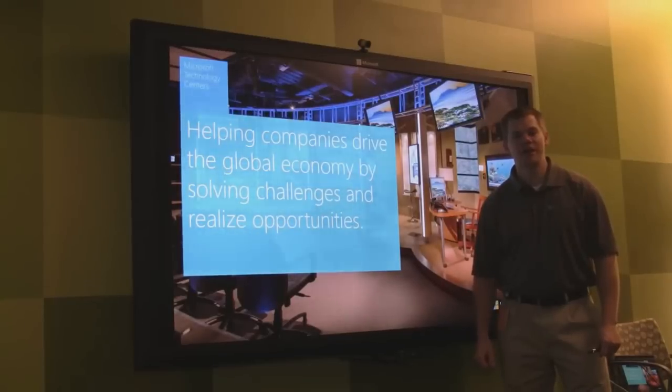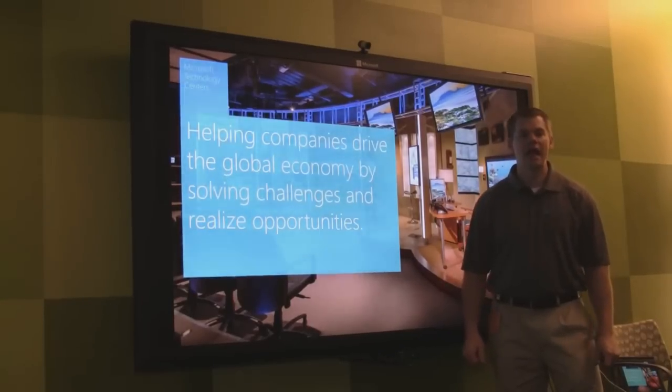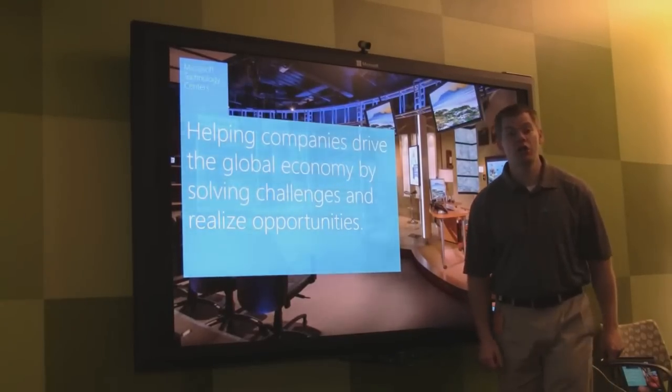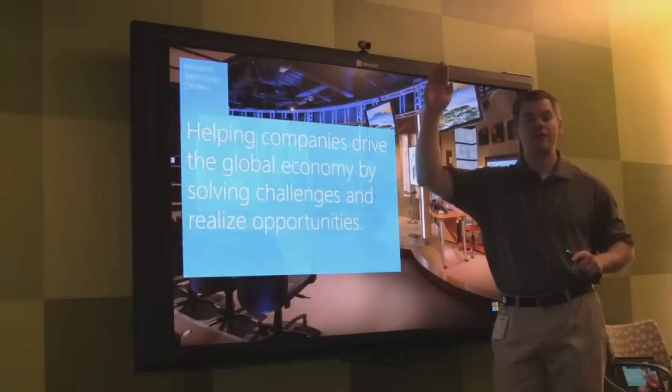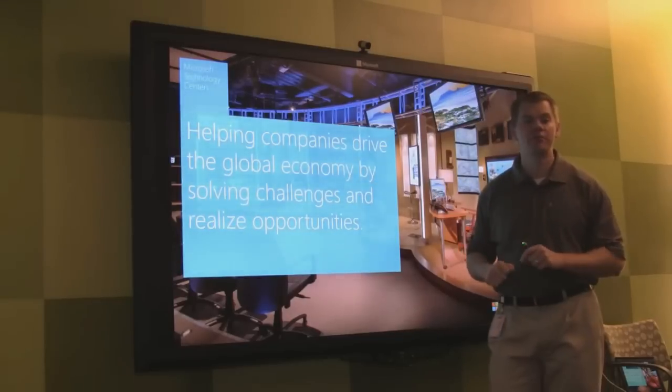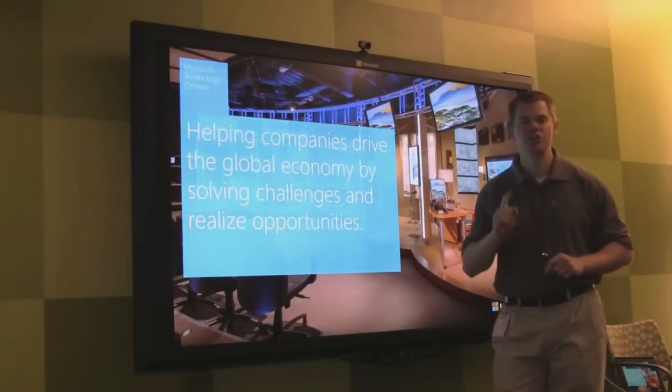Hi, my name is Richard DeZerga from the Microsoft Technology Center in Dallas. In this video, we're going to look at six techniques to really elevate your PowerPoint presentations using touch.